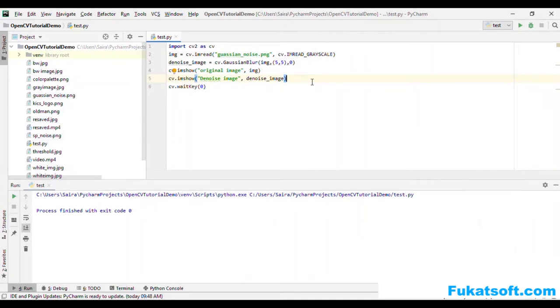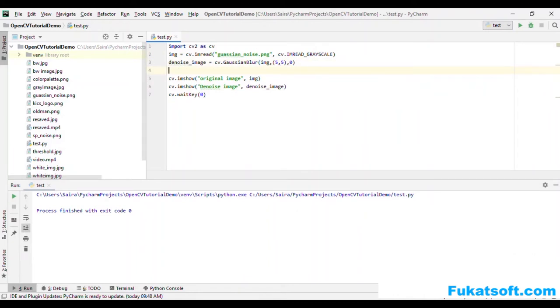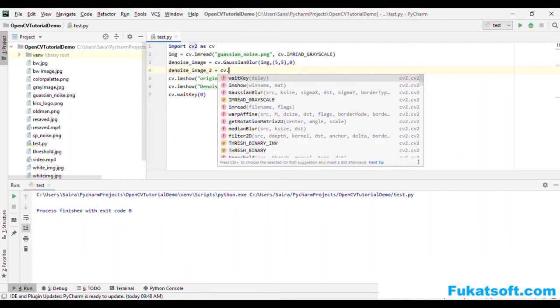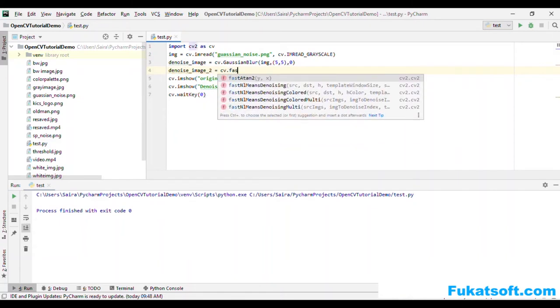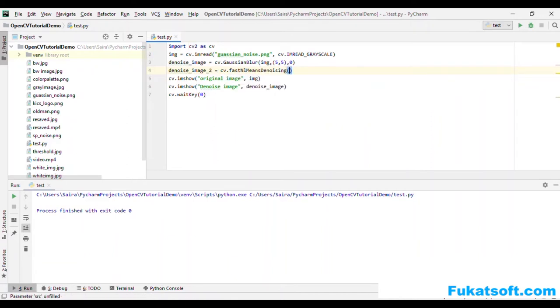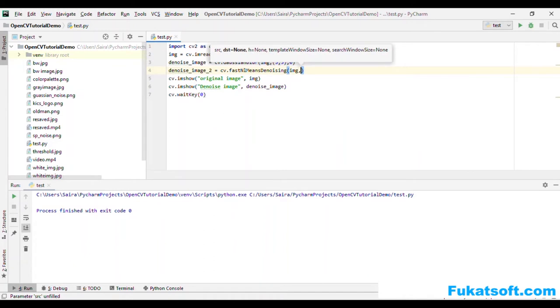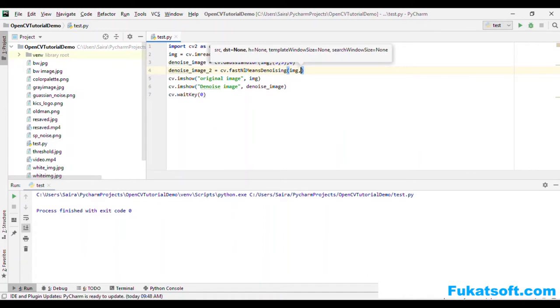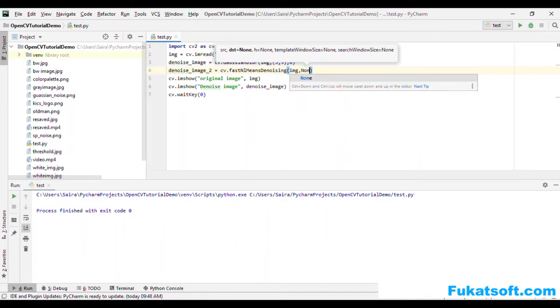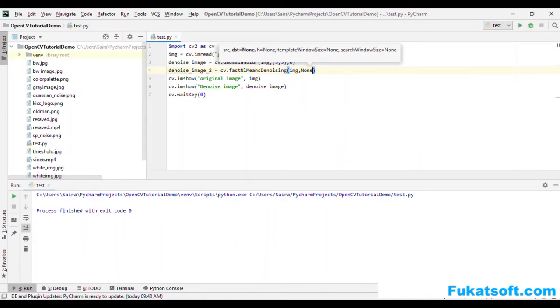OpenCV has another function which is fastNlMeansDenoising. The noise image I will call it 2. This is our source image. Destination image is none.